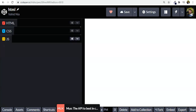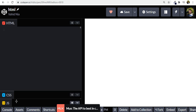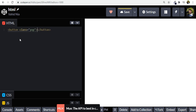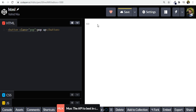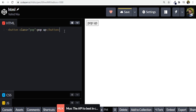I'm going to use CodePen.io. For the HTML part I'm going to create the button you just saw, with the class of 'pop'. So we have a button with class 'pop' and inside that let's say 'Pop Up'. We have this button now.